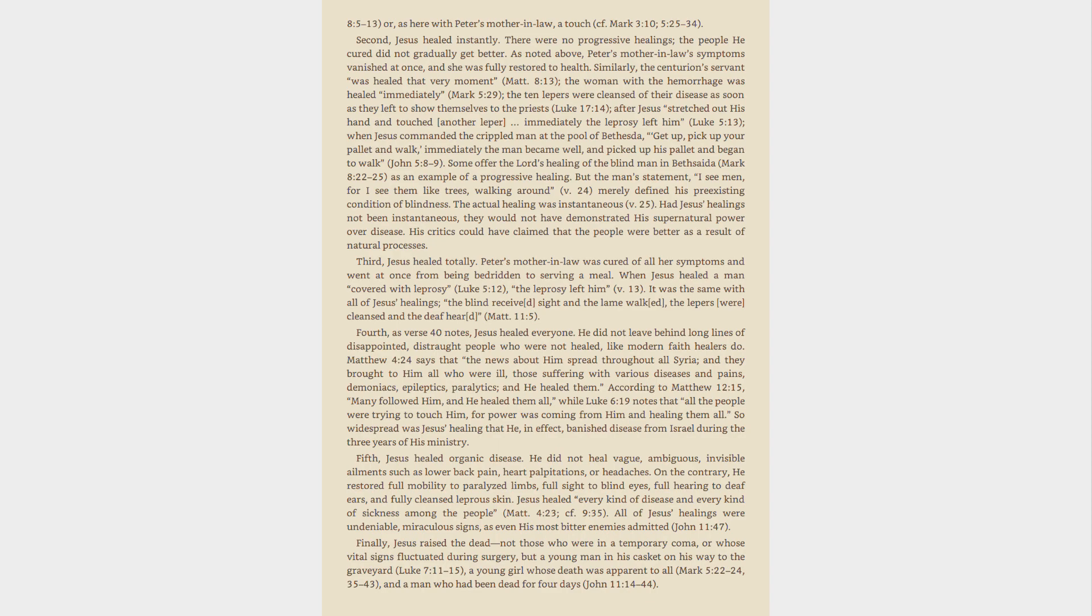when Jesus commanded the crippled man at the pool of Bethesda, Get up, pick up your pallet and walk, immediately the man became well, and picked up his pallet and began to walk. John 5:8-9. Some offer the Lord's healing of the blind man in Bethsaida, Mark 8:22-25, as an example of a progressive healing. But the man's statement, I see men, for I see them like trees, walking around, v. 24, merely defined his pre-existing condition of blindness. The actual healing was instantaneous, v. 25.